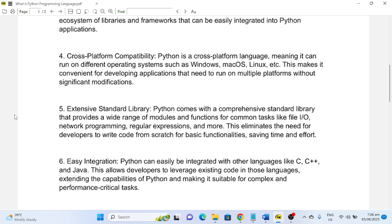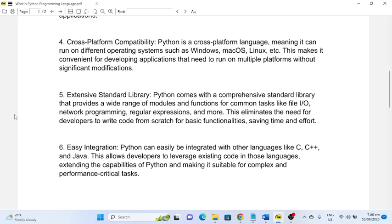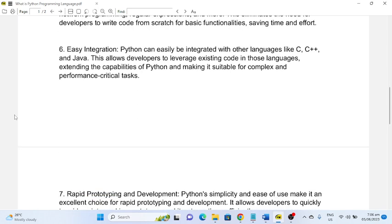Number six: Easy Integration. Python can easily be integrated with other languages like C, C++, and Java. This allows developers to leverage existing code in those languages, extending the capabilities of Python and making it suitable for complex and performance-critical tasks.